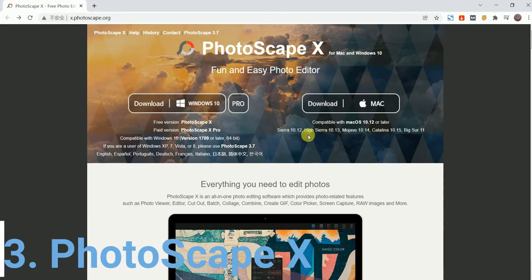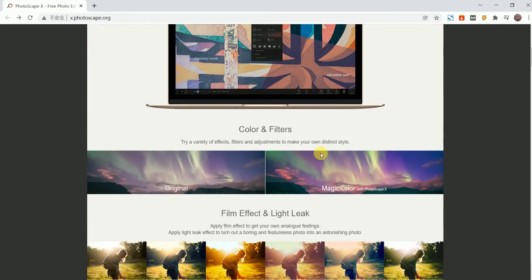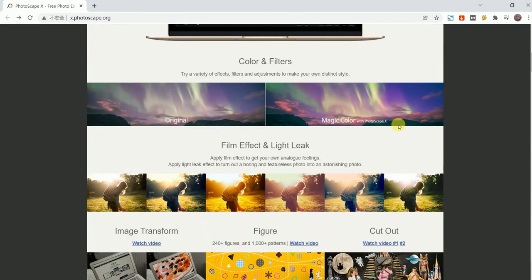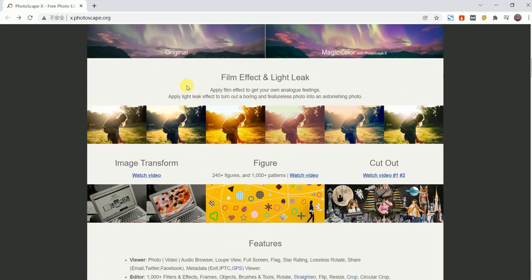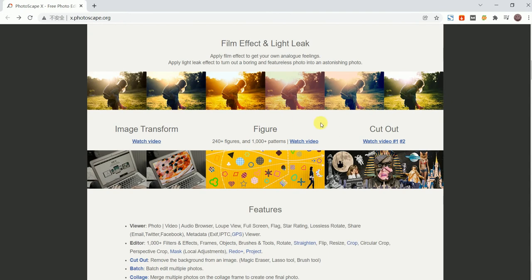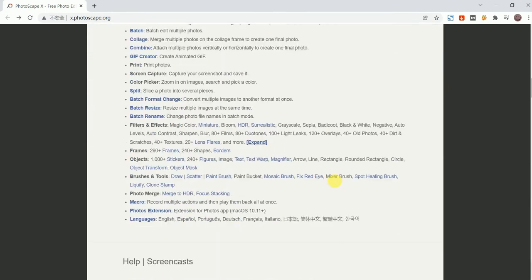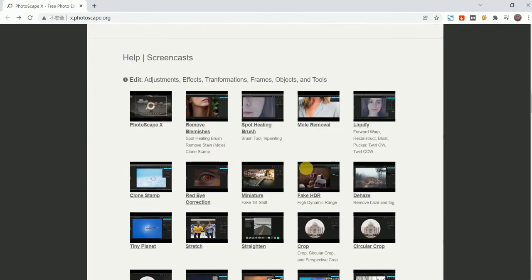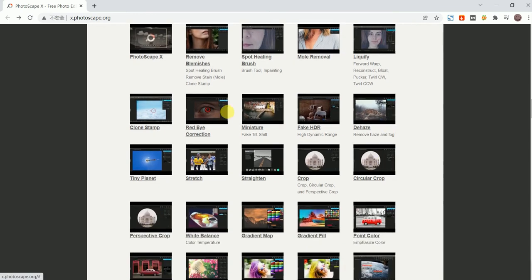Such as cut, collage, merge, color picker, screen capture, and more photo editing. One feature of Photoscapex is the ability to create GIF animations, which makes it stand out among the free photo editors.